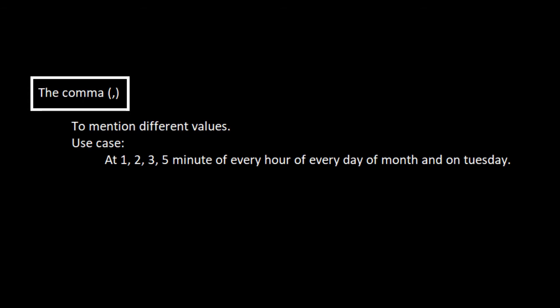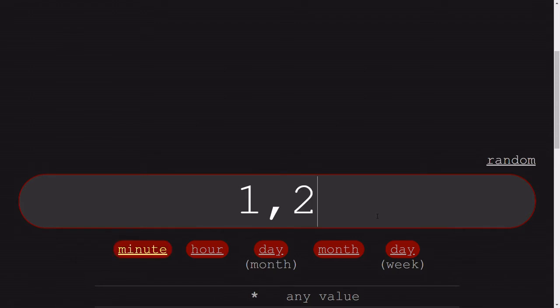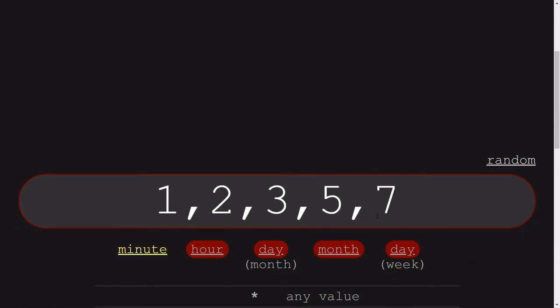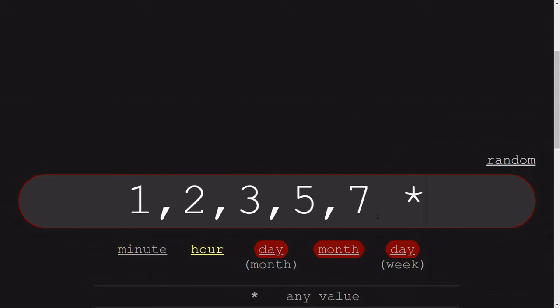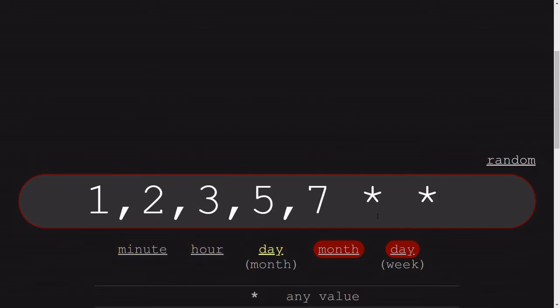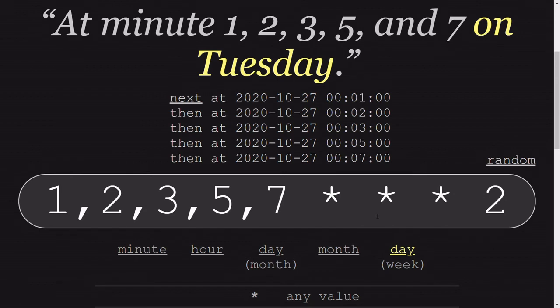So if we have a use case of 1, 2, 3, 4, 5 minute of every hour of every day of every month on Tuesday, then what we are going to do? So we have minutes of 1, 2, 3, 4, 5, 7, like that. This simply states that this is going to be one block. The other blocks are going to be star, then star, then star, and the last one is 2.